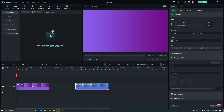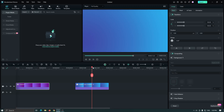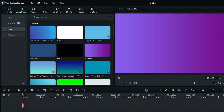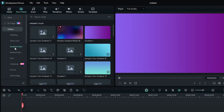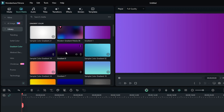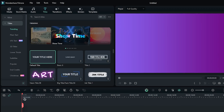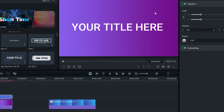First we need to make the background. You can see I already added two gradients on my timeline. You can find these gradients on Stock Media, then go to Library and then go to Gradient Color. You can add any gradient for this animation.